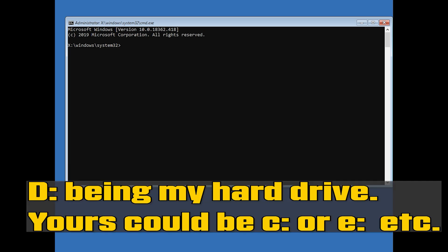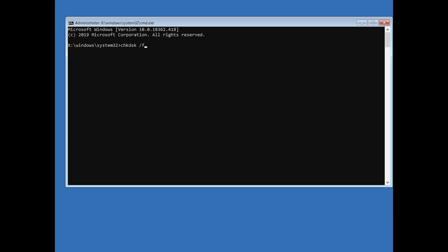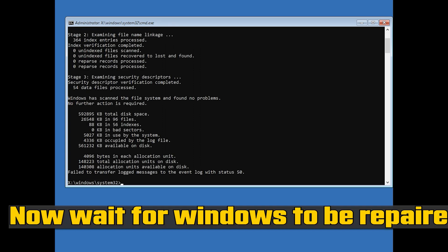The drive letter in this example is D, being my hard drive. Yours could be C, E, etc. Now wait for Windows to be repaired.